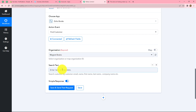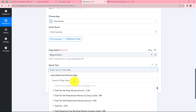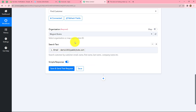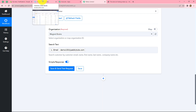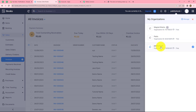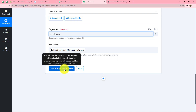Now we have to enter two details: organization name and the search text. In the search text, we enter a unique detail of the customer to find them — we use the email mapped from the Shopify response. Mapping is important because we want this field to automatically update with each new customer's email. If we enter it manually instead, it becomes static and the workflow will get stuck. After mapping the email, we select the organization as Pabbly Books and click Save and Send Test Request.